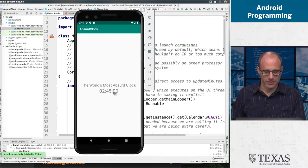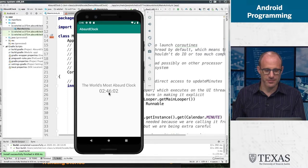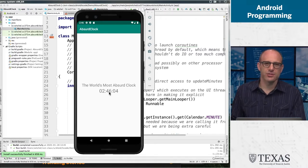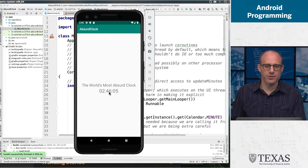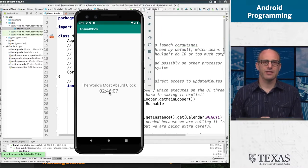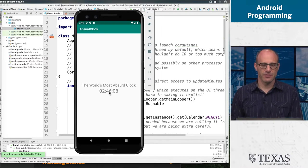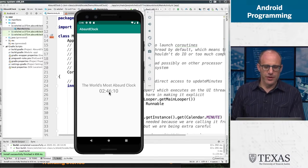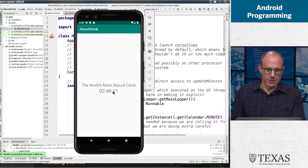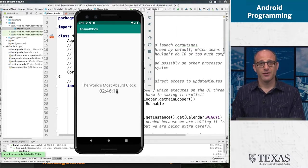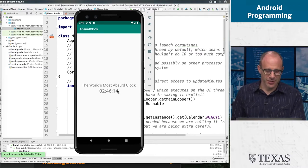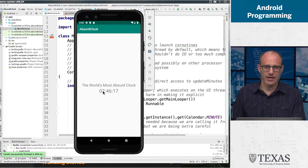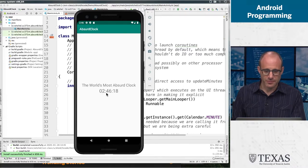It does show us how to deal with coroutines and handlers in a way that I think is fairly intuitive. The thing I want you to notice, this is true of a lot of clocks, you have a second display, a minute display, and an hour display.